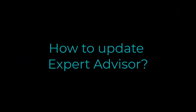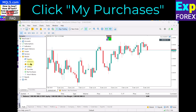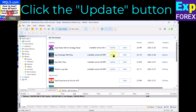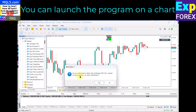To update an expert advisor, go to the Navigator Market tab and click My Purchases. Select the program you want to update and click the Update button. You can then launch the program on a chart.